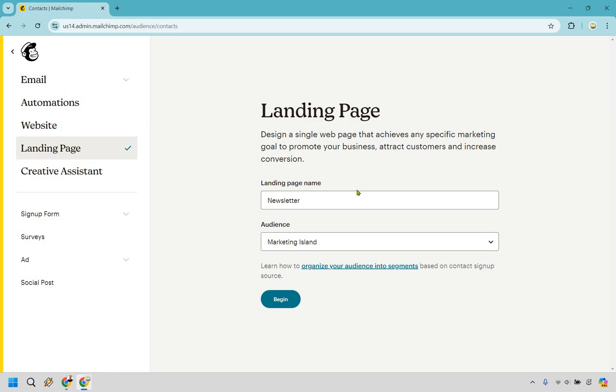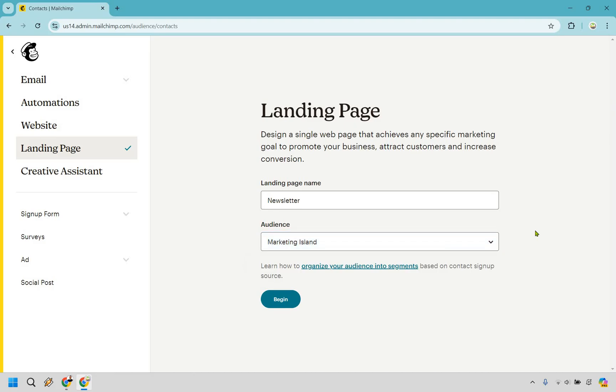So I gave the landing page name of newsletter where people can sign up to join our newsletter. The audience, once again, this is the reason why we did this first, so that we know who our audience is going to be and what they're going to be getting. This is the only one we have. Unless you have more, make sure you choose the appropriate one and click on begin.